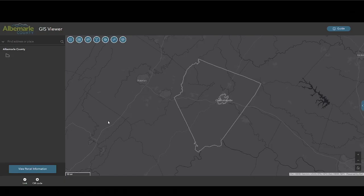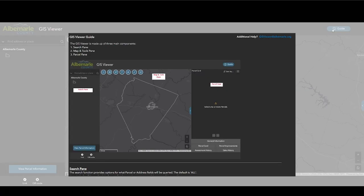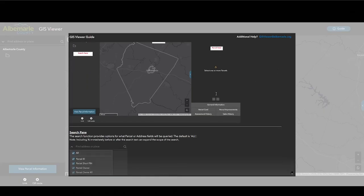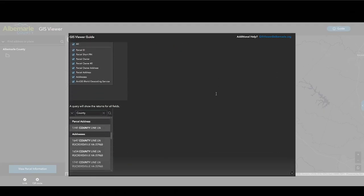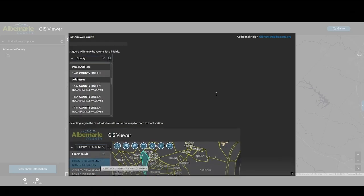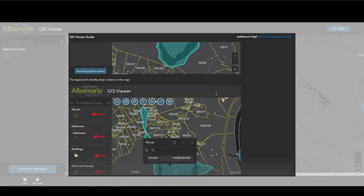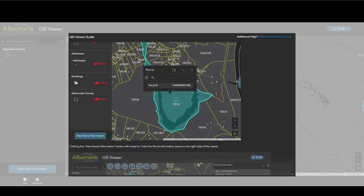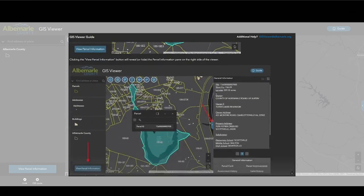Users can access information on how to use the Albemarle County GIS Viewer at any time by clicking the guide button in the top right corner of the application. This will give an explanation of features found in the search pane, the map and tools pane, and the parcels pane. If you have questions about this application, you can email the GIS office directly at the email noted in the guide.